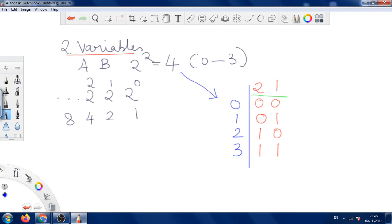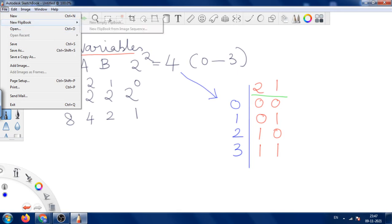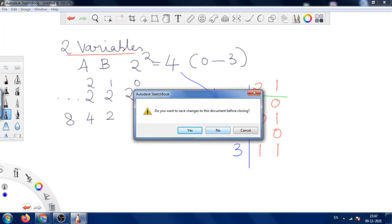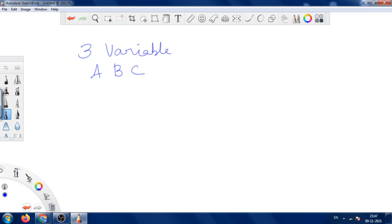Now let us see the same thing for the 3 variables. For 3 variables, we consider the values A, B, and C. We know that 2 power 3 equals 8, ranging from 0 to 7.